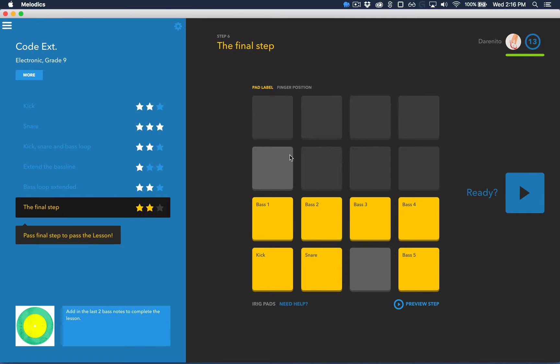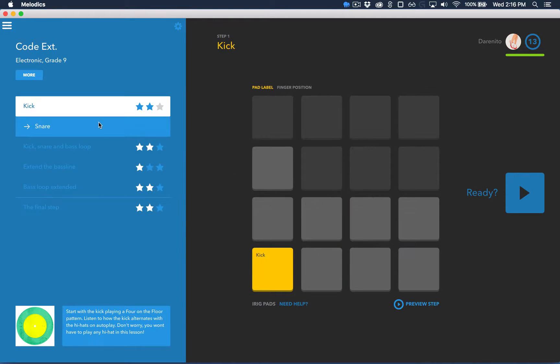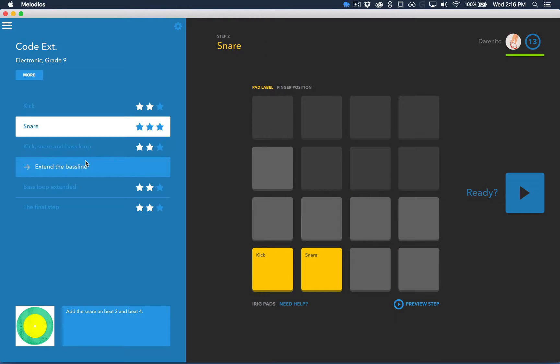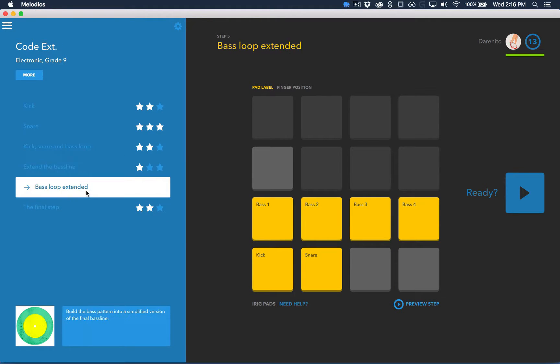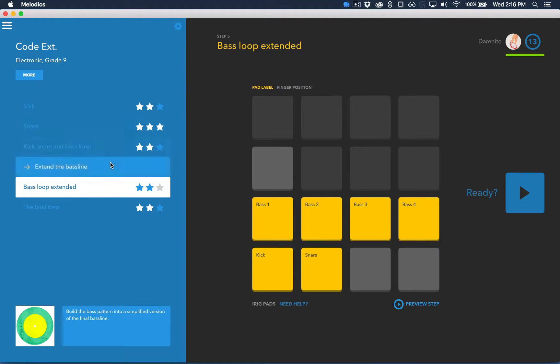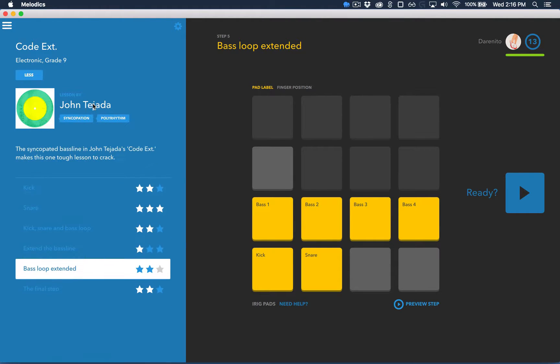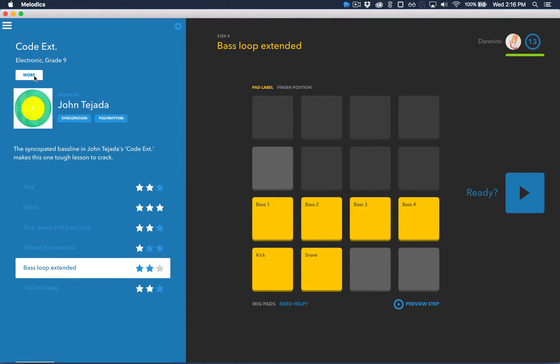So this is the pre-play screen. Every lesson in Melodix is broken into steps that teach you each part of the track leading up to playing it in full. You can find out more about the lesson and artists up here.